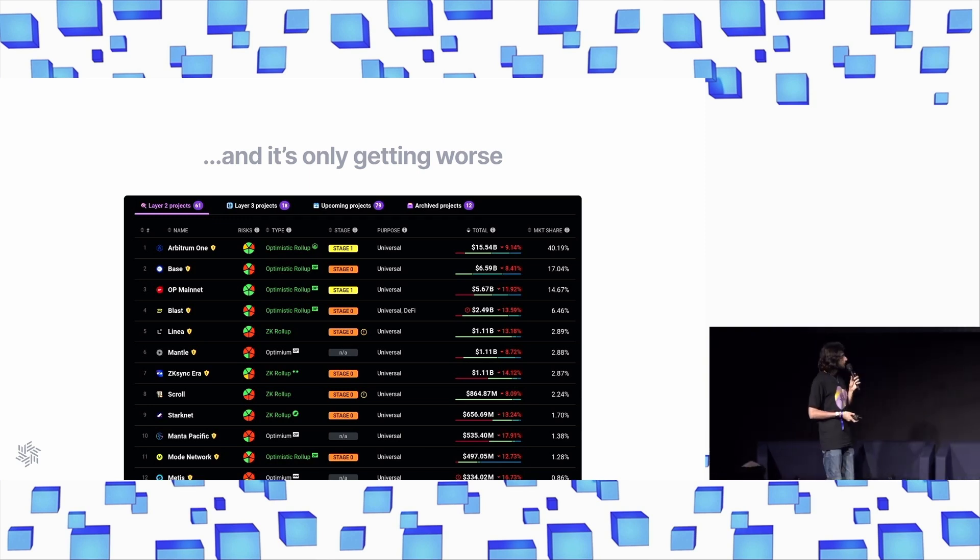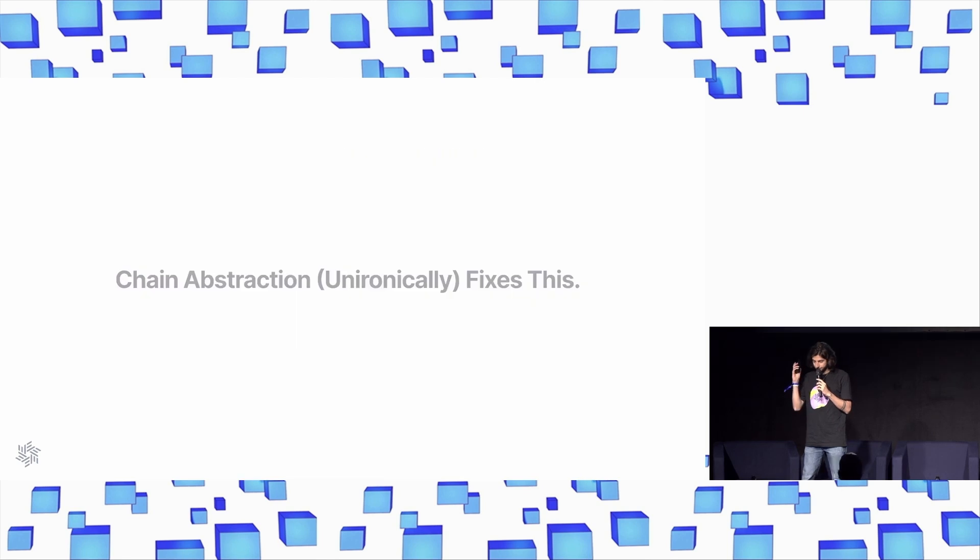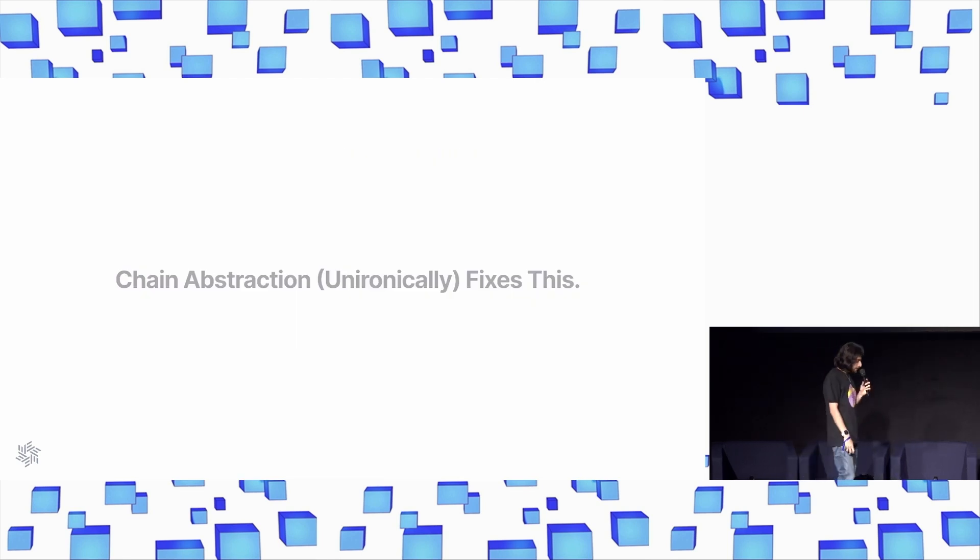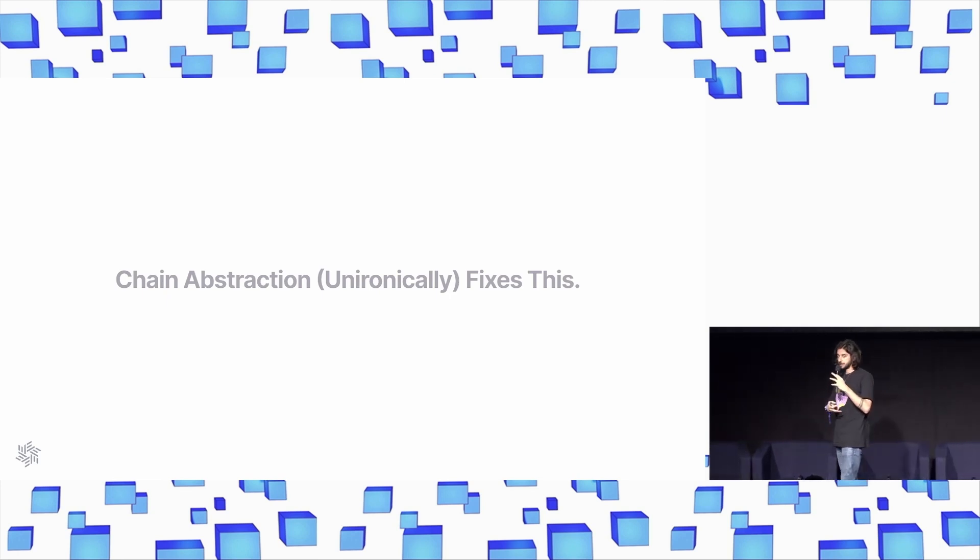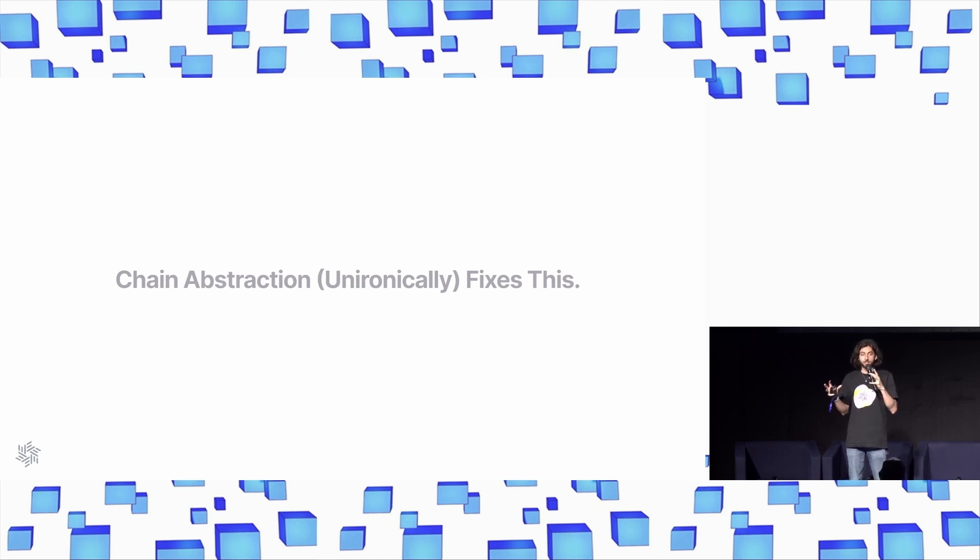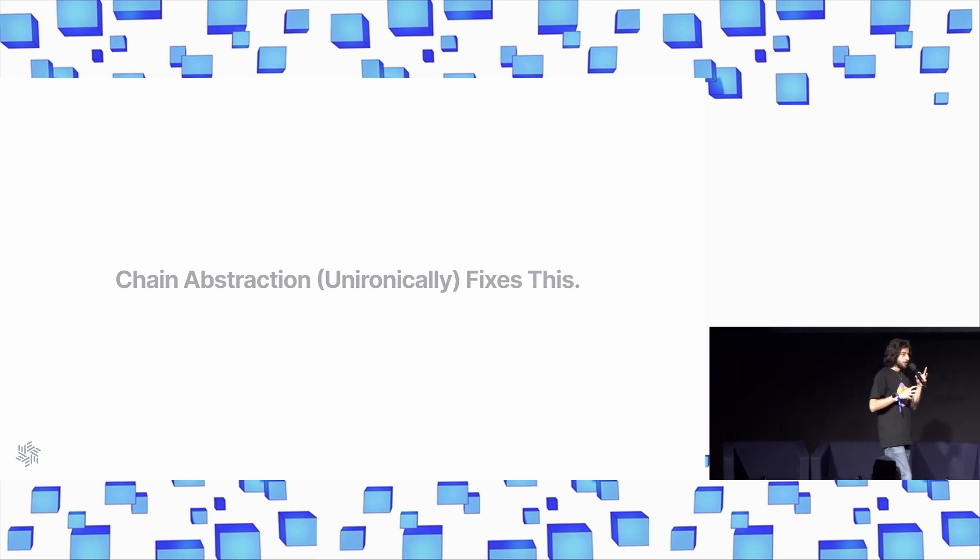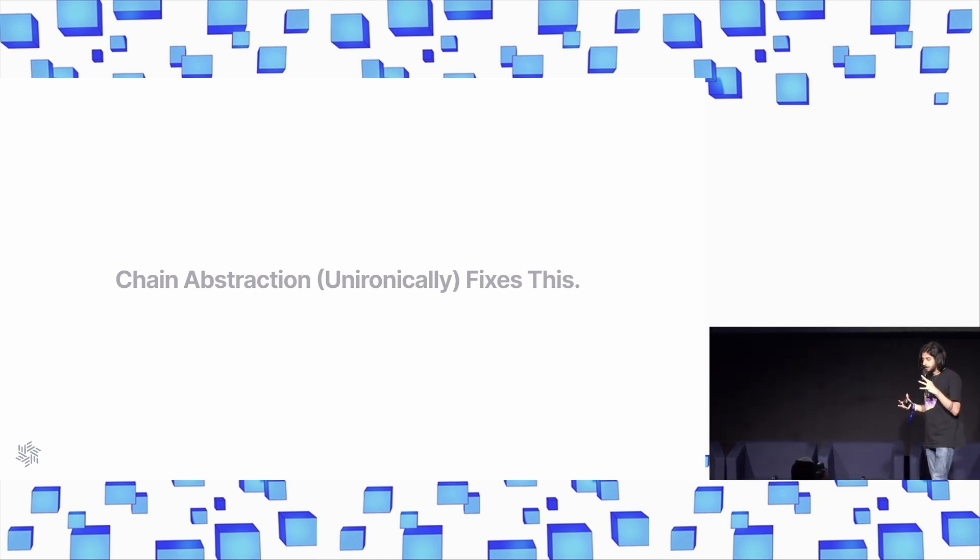So, what do? Last year, Connext started talking about this idea of chain abstraction. And it's something that's been really picked up by the broader community, which we're really excited about. Chain abstraction is this vision for the future where users never really need to care what chain they're on.